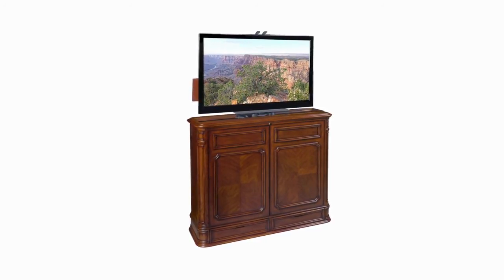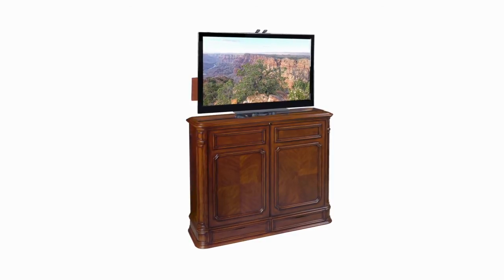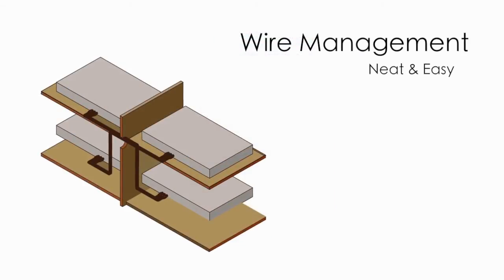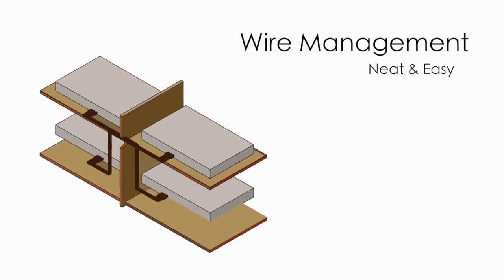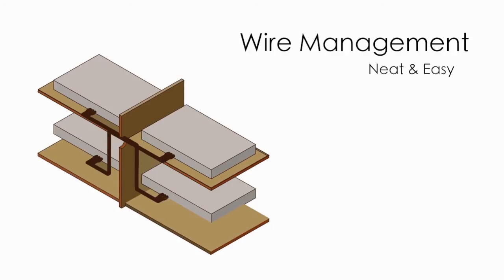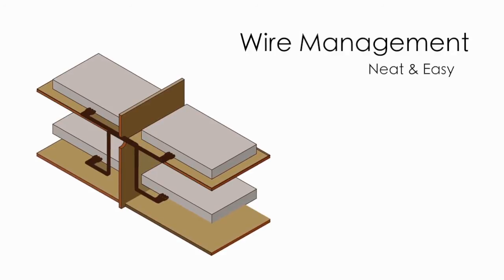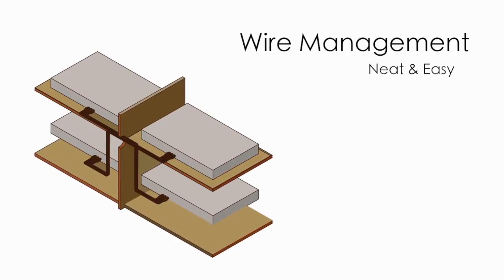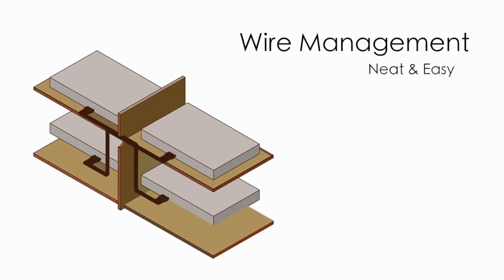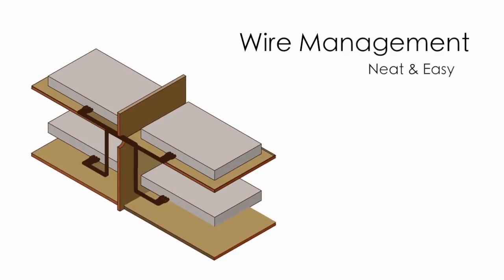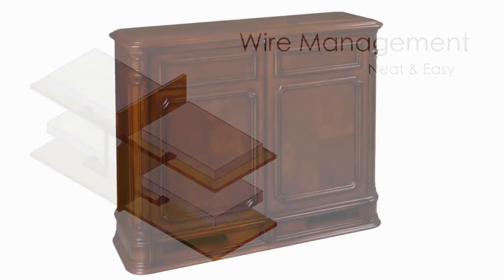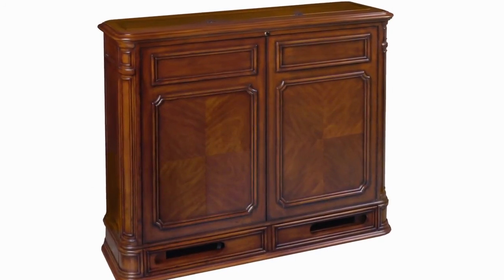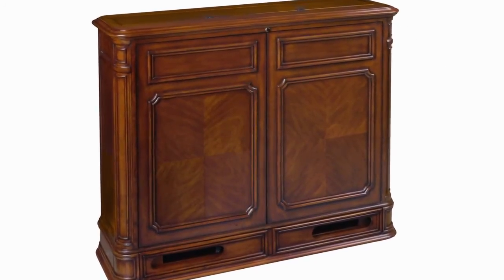We have integrated easy to access wire management channels throughout the cabinet. This allows you to run your cables from one compartment to the next and from the compartments to the back exit holes on the cabinet. All wires can now be neatly bundled, easily run, and most importantly out of sight.